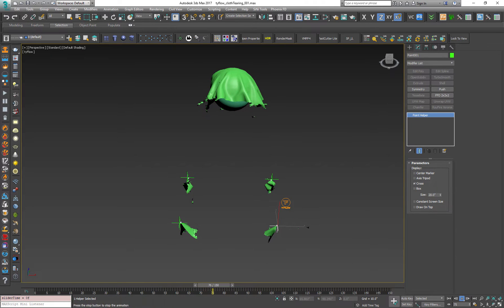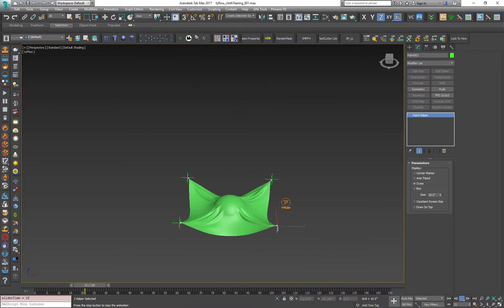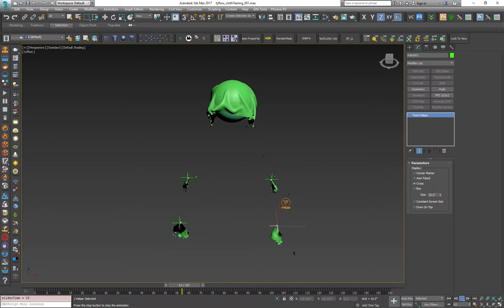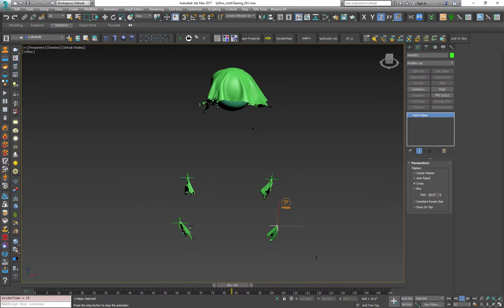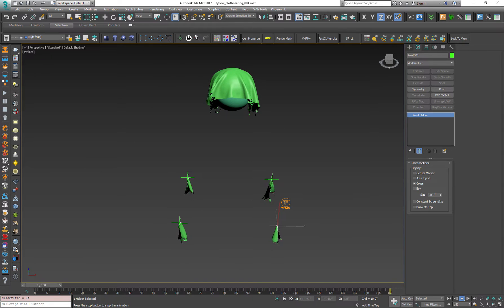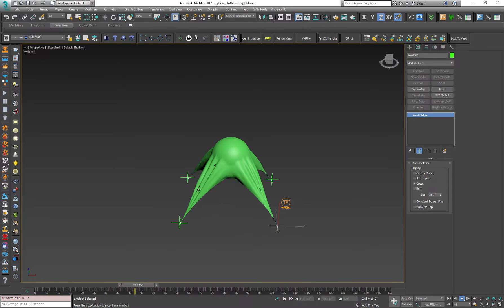Let's just wait for the simulation to finish. As you can see it's running in real time, which is very cool. Very nice.